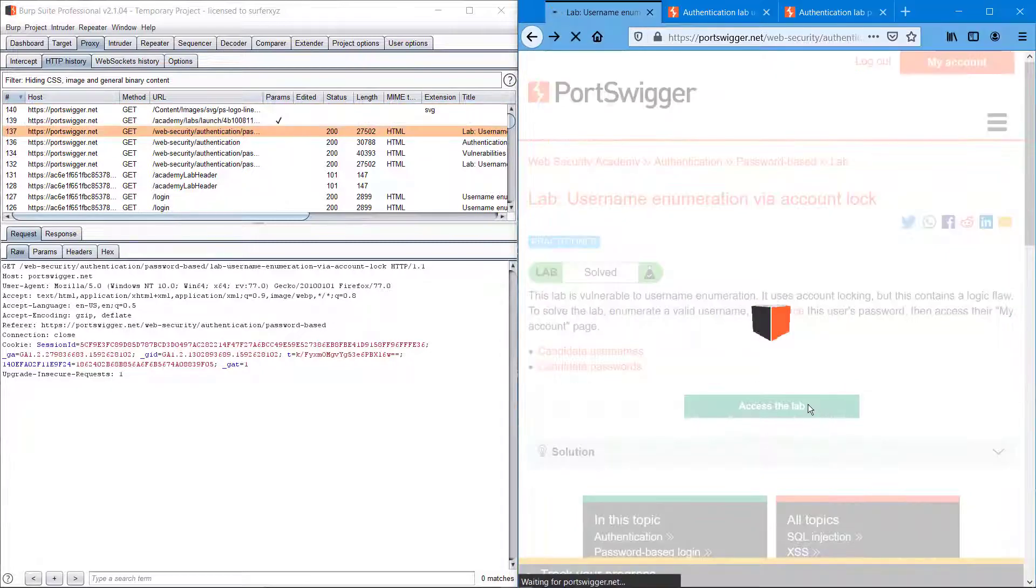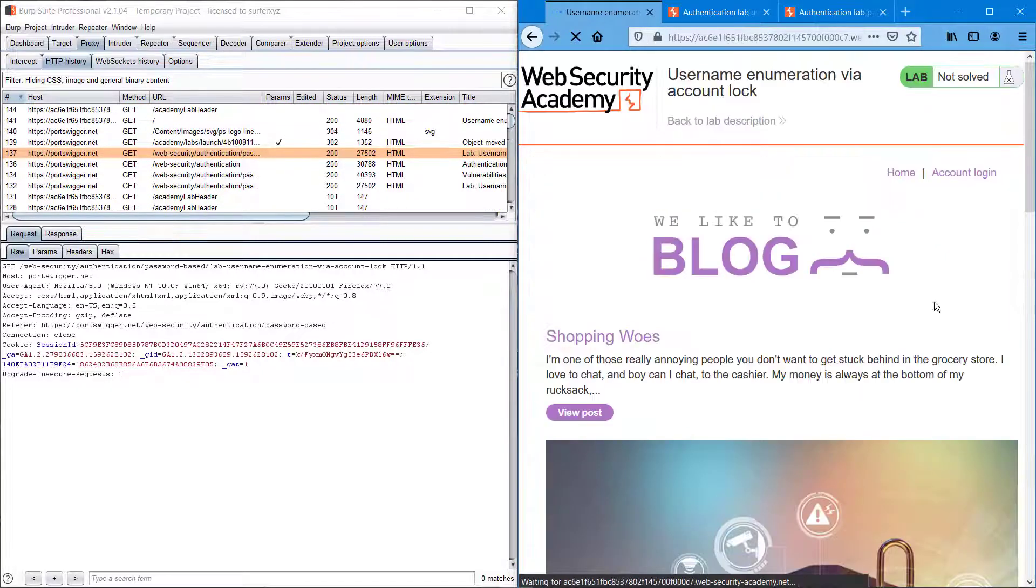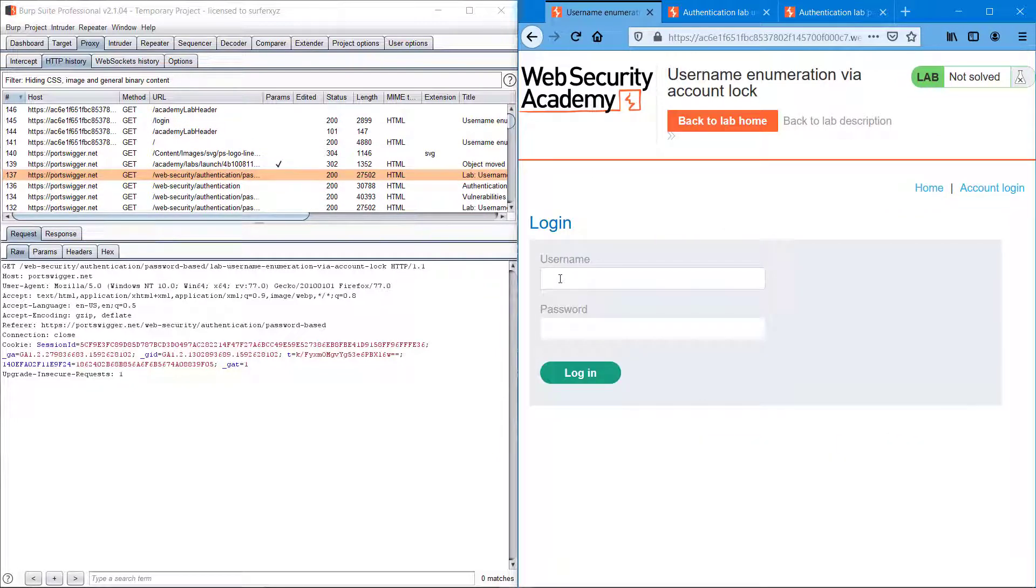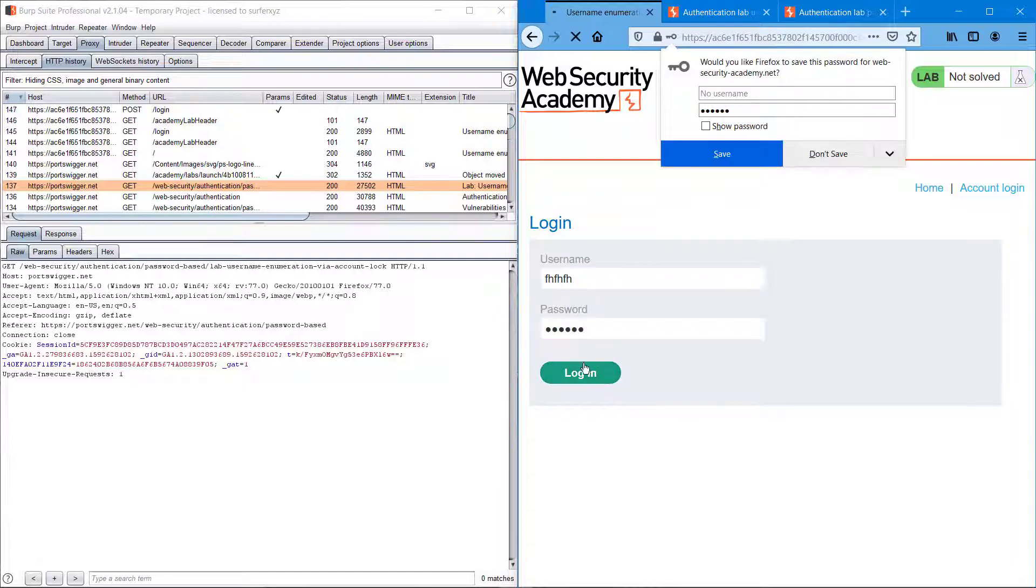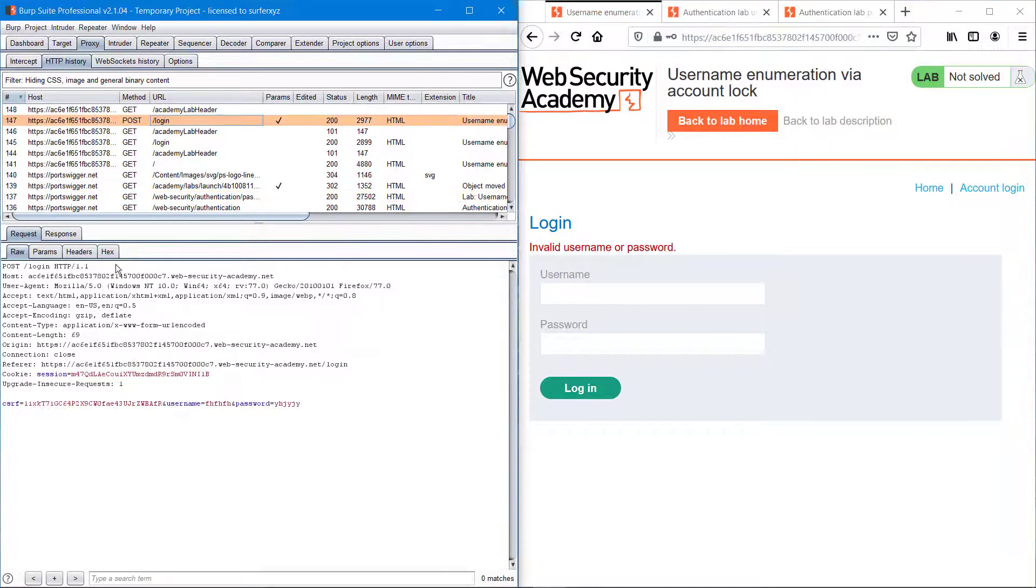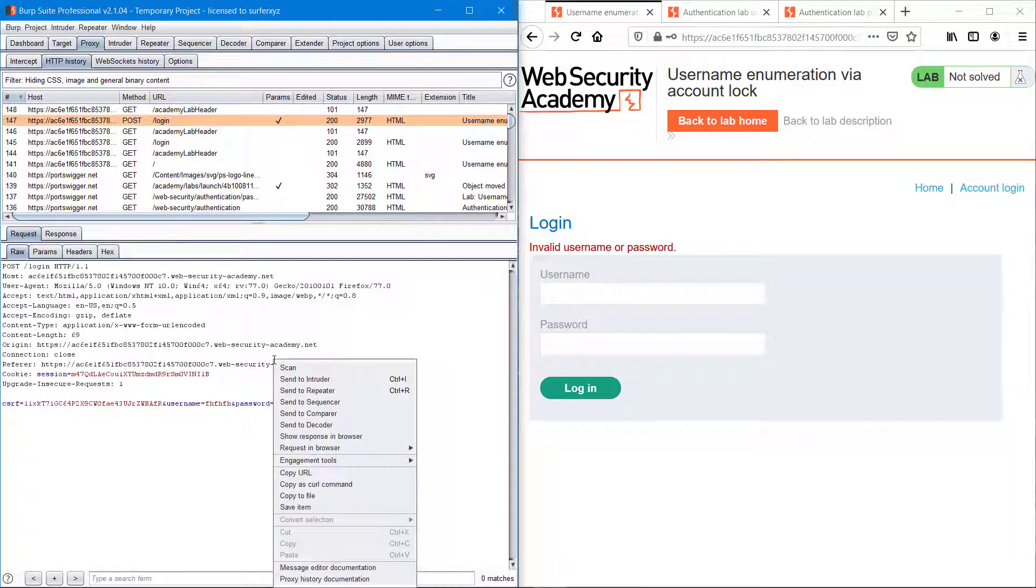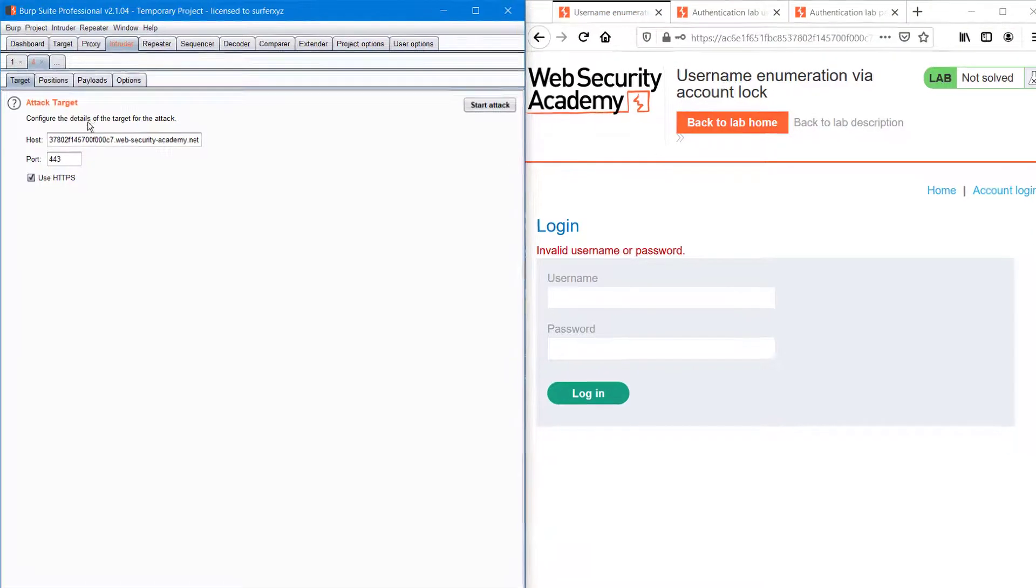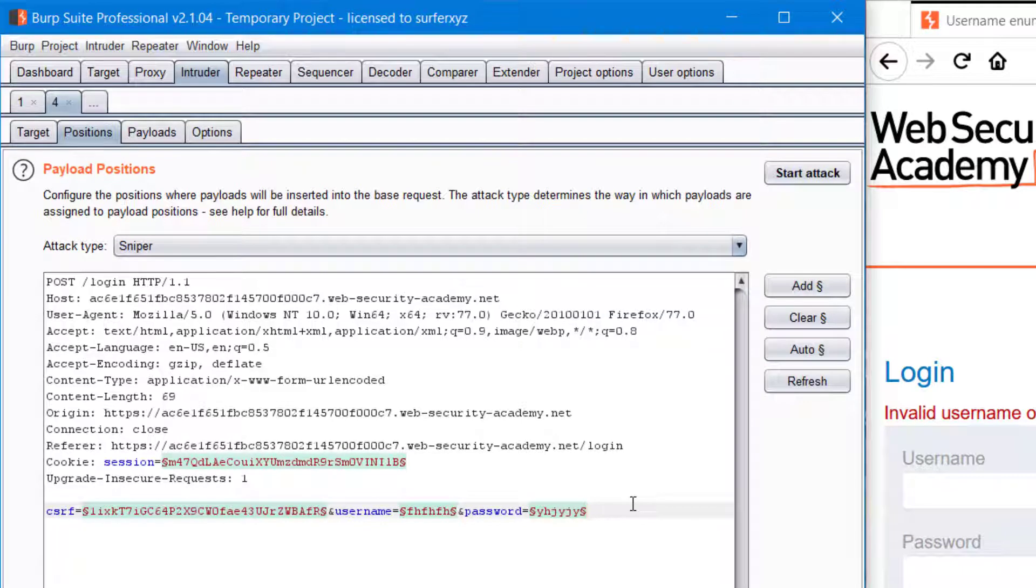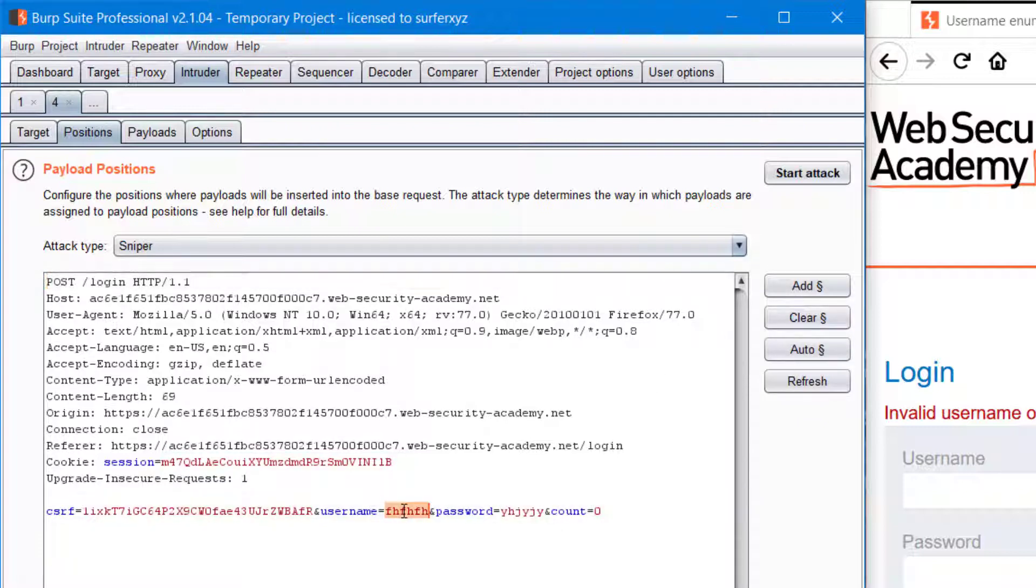We can access the lab and reach the login page. Just like the previous video, I'm typing some random usernames and passwords and sending it into Intruder. I'm typing and count equals zero, so I will explain it later. I'm clearing everything.